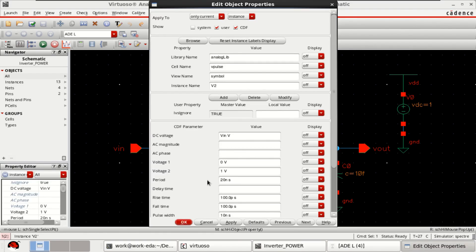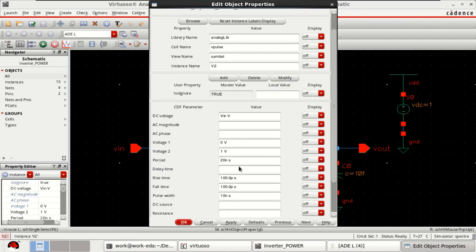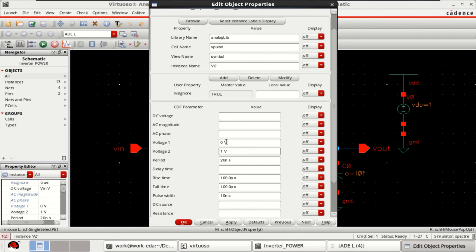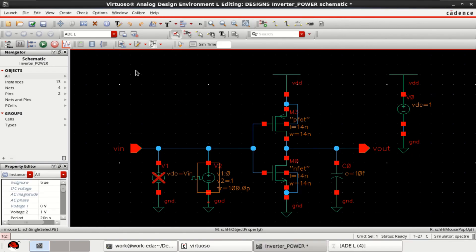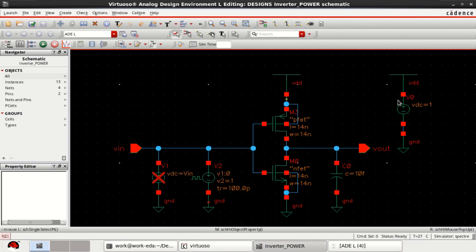To see the object properties, I have provided the VIN as 0, 1 and period of the pulse is 20 with the rise time of 100 picosecond, fall time of 100 picosecond and pulse width is 10 nanoseconds. Check and save the design and VDC is again 1 volt.